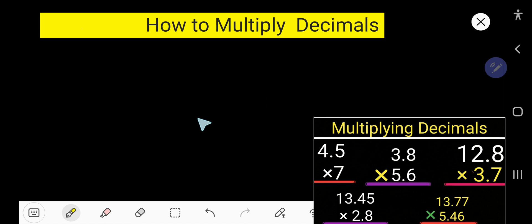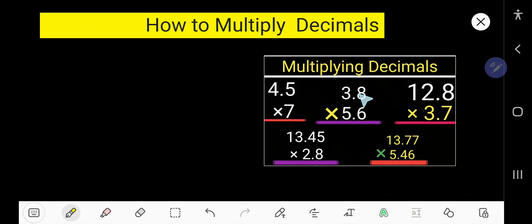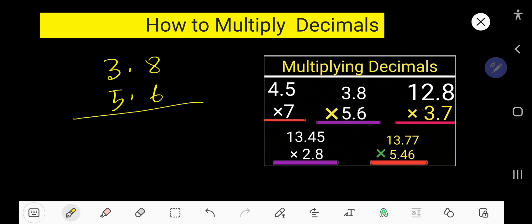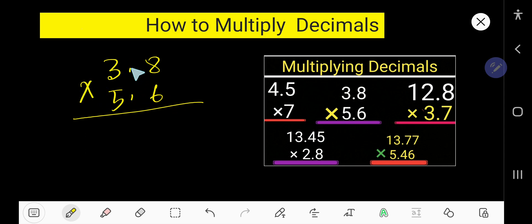Now you know how to multiply decimals by a whole number. Let us take the second example: 3.8 and 5.6. This example is telling us how to multiply a two-digit decimal number by a two-digit decimal number. First, ignore the decimal point and multiply as normal.